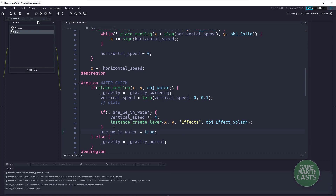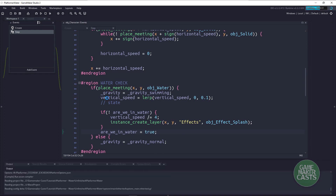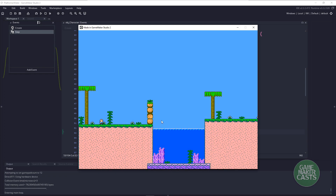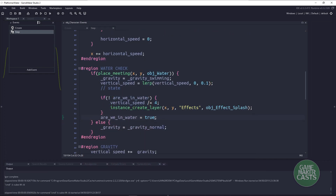So if we run this, we should be able to jump in. We won't change states yet, but we should slow right down. So let's jump from a high distance. And you can see that we've slowed right down — this looks a bit funny since we're just walking, and I can't jump or swim up yet because we haven't programmed that. Now the other thing is I don't have any bubbles, so let's actually add that in.